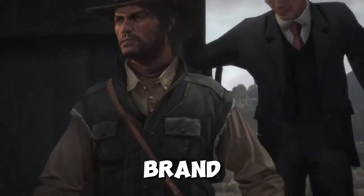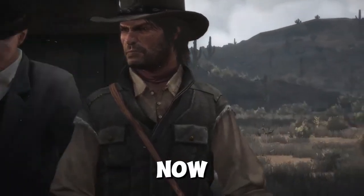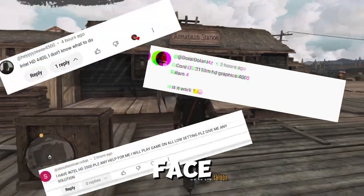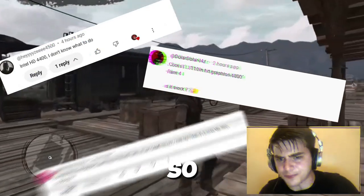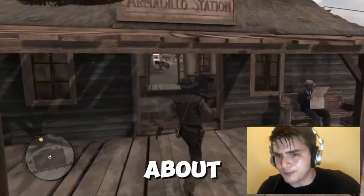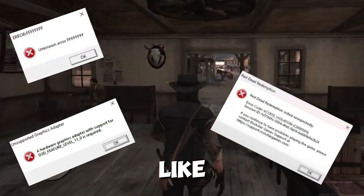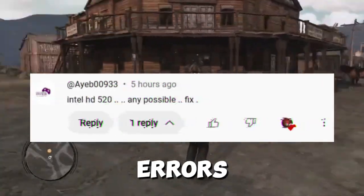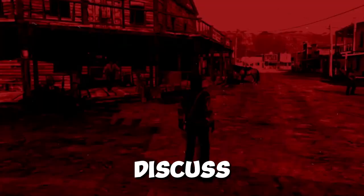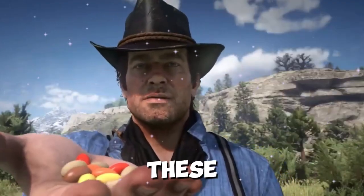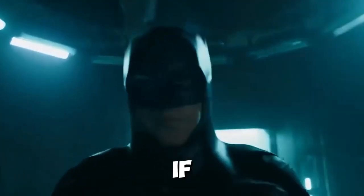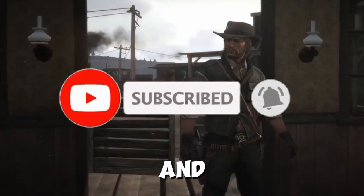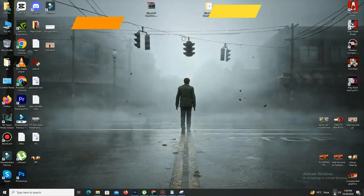Hello guys, I'm back with another video. My name is Auris and you're watching Possible Now. RDR1 is out on PC and many players face different kinds of errors, so in this video I'm going to guide you on how to fix all of these issues like DX error, D3 unsupported adapter, and more. Watch the video till the end, and if you're new on the channel, kindly subscribe and like this video.